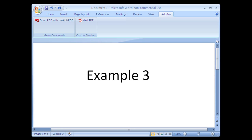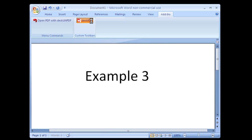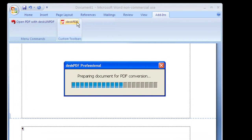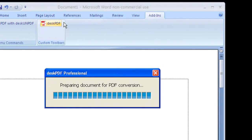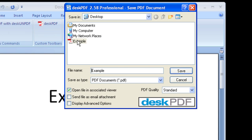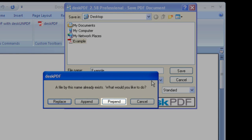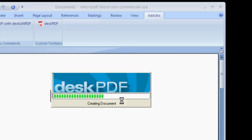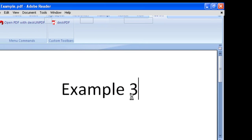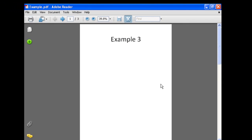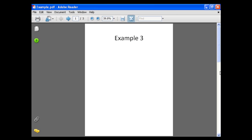So I'll make a third page and convert this to PDF. I'll choose to save to the same file name, but this time I'll pre-pend so that you can see that the third document is now page one of the PDF.